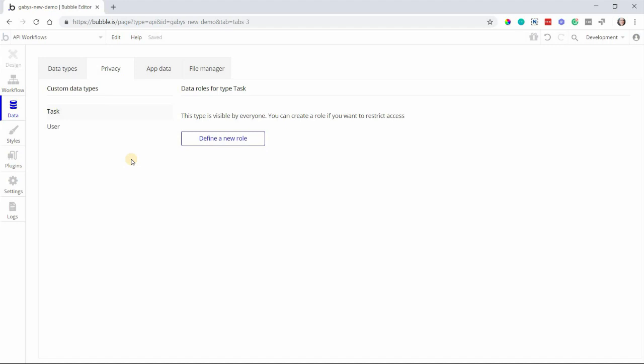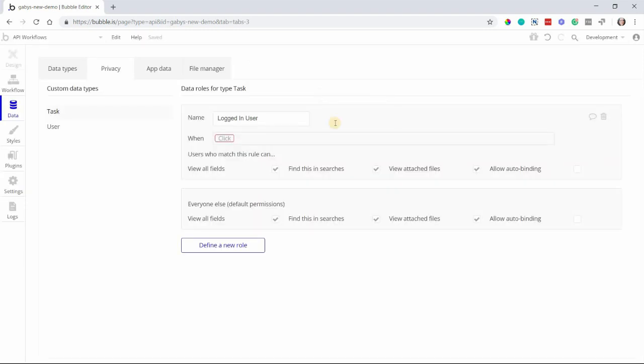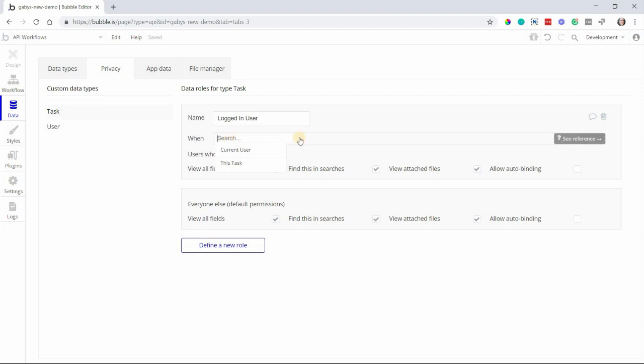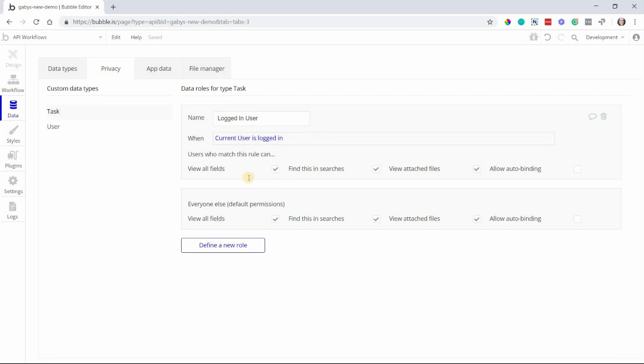For example, if we wanted to protect the Task data type that we just created, we'd start by creating a new role for the task data type. So I'm going to click here to do that. You then have to name your role. I'm going to name this Logged In User because this privacy role will apply to anyone who's logged into the app. Once you create the role, you'll see this screen where you create whatever rule it is you want to set. So you tell Bubble, this is what I want to be accessible when a user is logged in. And this is pretty straightforward when you're getting started. We're just going to click on the word click, then choose current user, and then is logged in. So when the current user is logged in is the rule for this role.